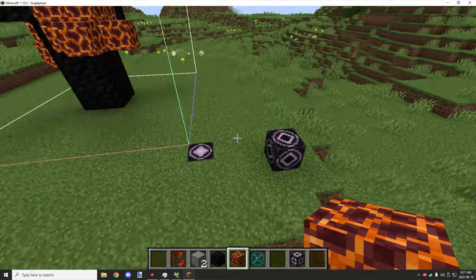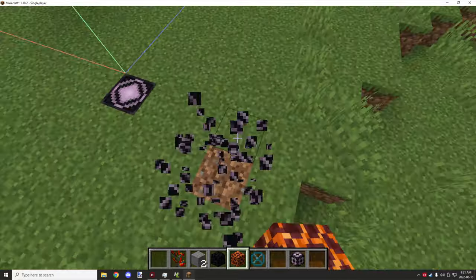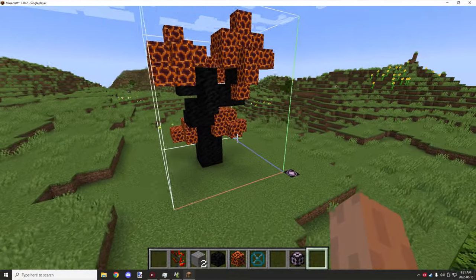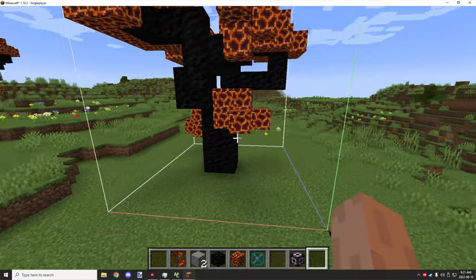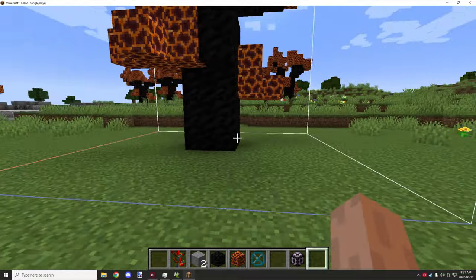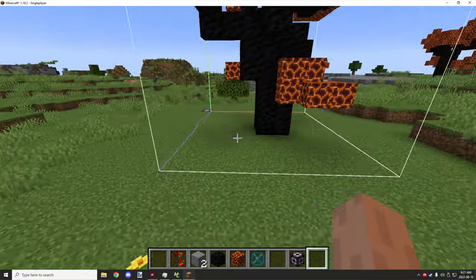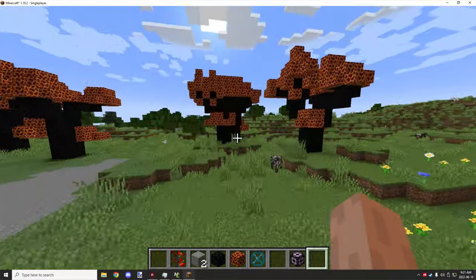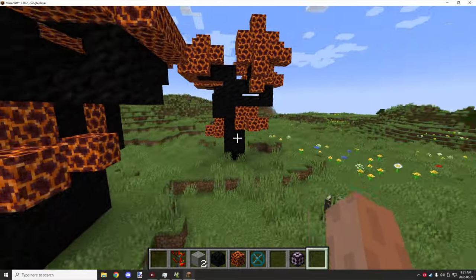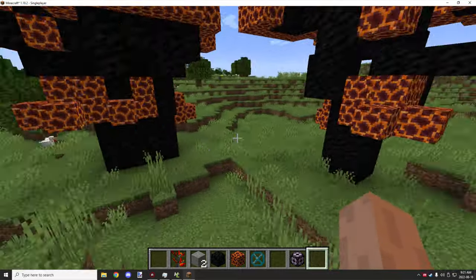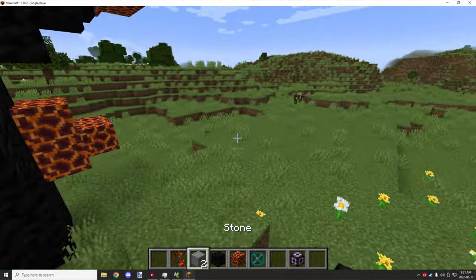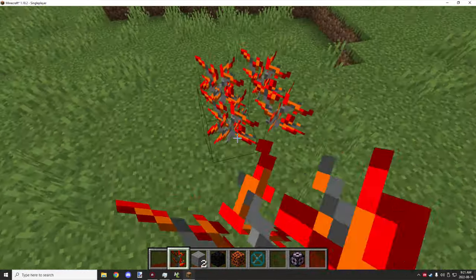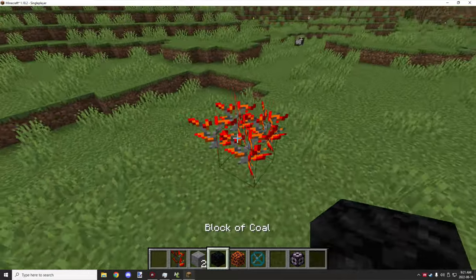Hello guys and welcome back to another tutorial for MCreator. Today I'm going to be covering how to make large trees very similar to this design here. It uses a 4x4 area. You can design your tree however you like and it will spawn like a regular tree. If we go ahead and place it down over here, it requires four saplings.